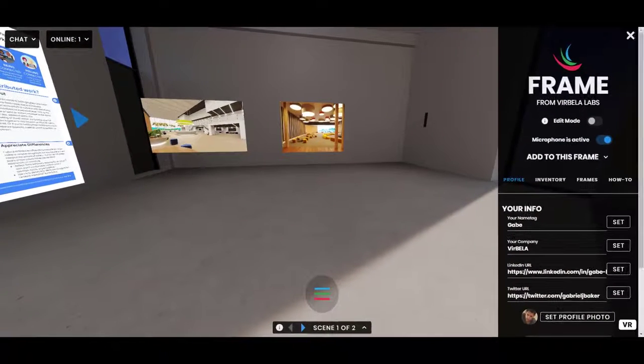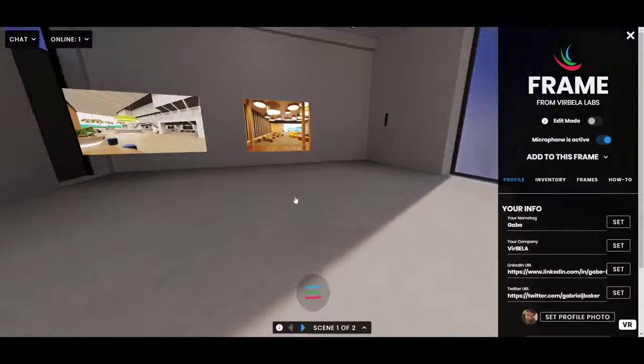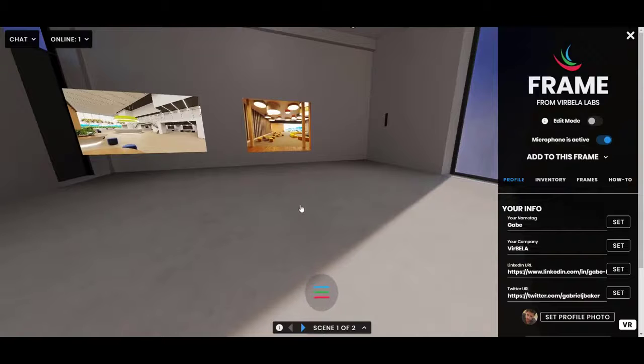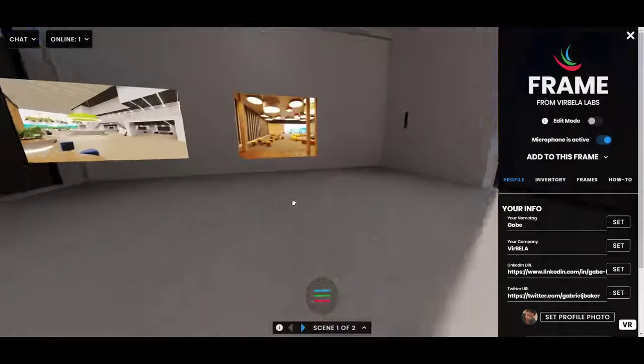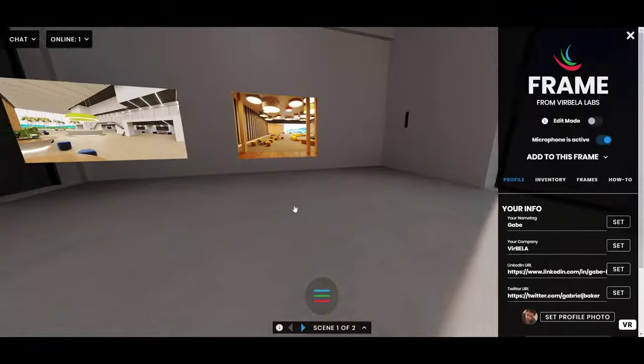Of course, the name tag also does appear above your avatar so that people know who you are.